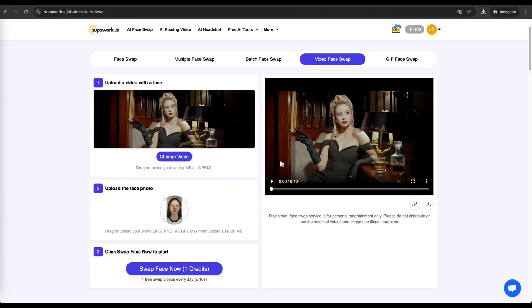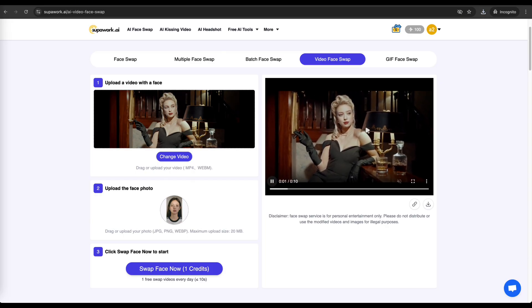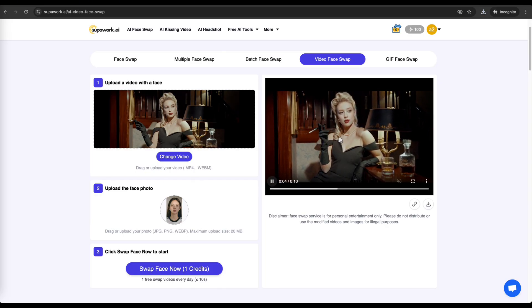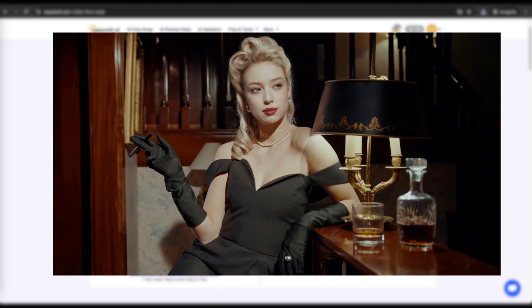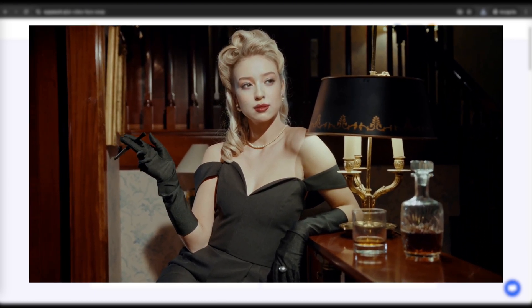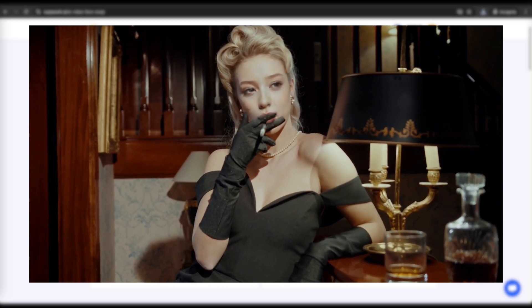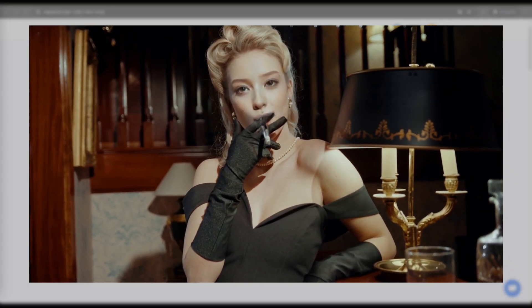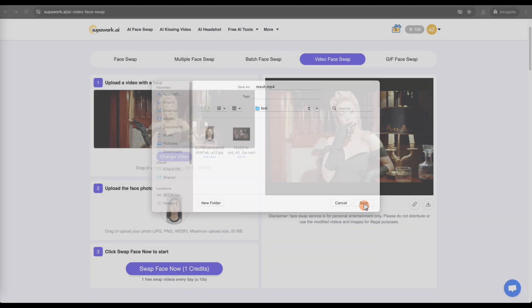This is the result we got. You can see that Superwork's AI face-swap tool does an excellent job. The video maintains consistency and coherence, the quality is high definition, and the edges are clean. If you love the result, you can download it instantly or share it directly on social media to impress your friends.